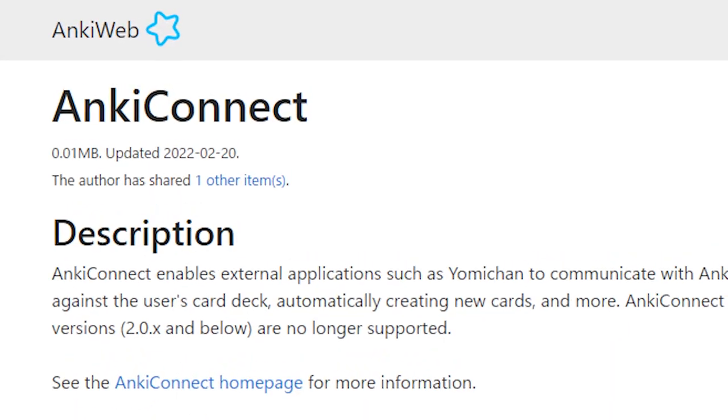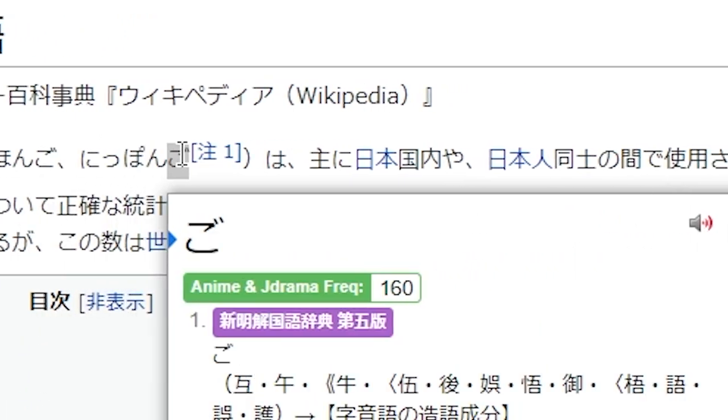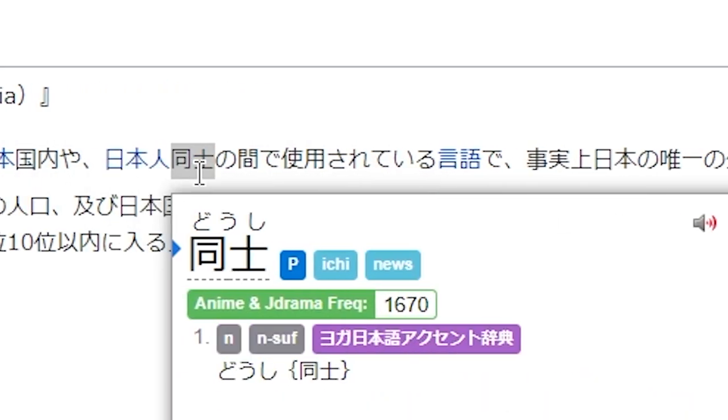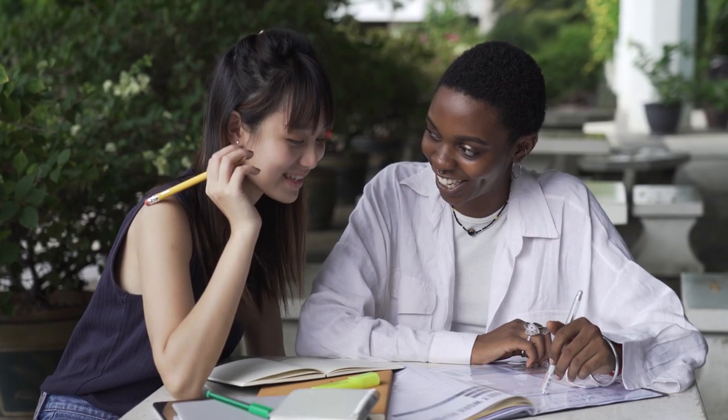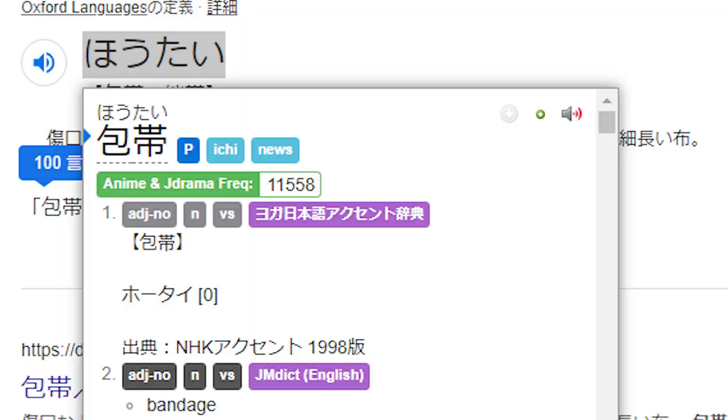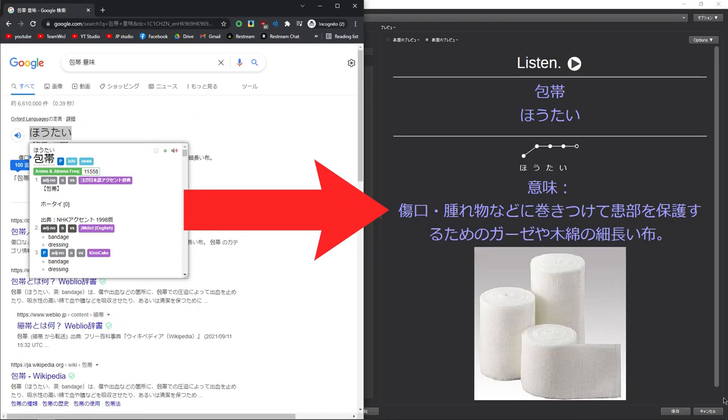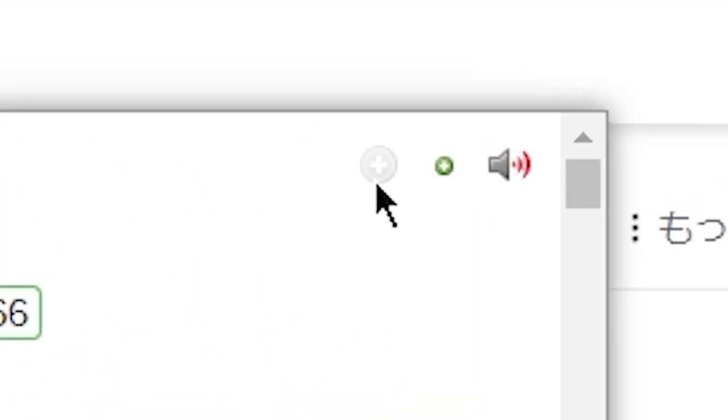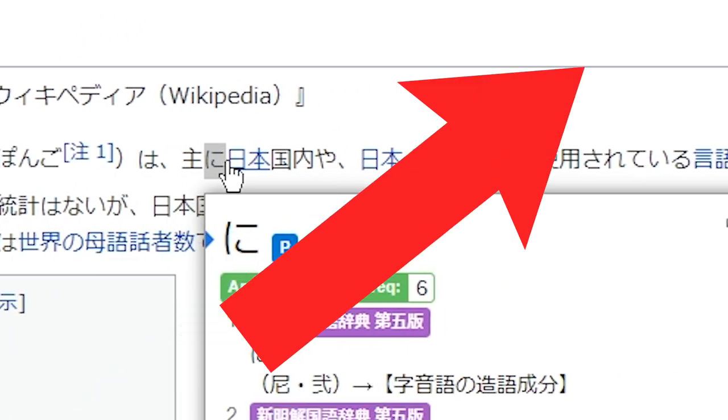Number four is going to be the Anki Connect add-on. We have this plugin called Yomichan, which allows us to instantly look up the definitions of any Japanese words. However, if we want to remember these cards, it's best to have Anki Connect installed, so that we can create a card out of the Yomichan information by clicking on this little plus icon over here. The full tutorial for Anki Connect and Yomichan will be up here.